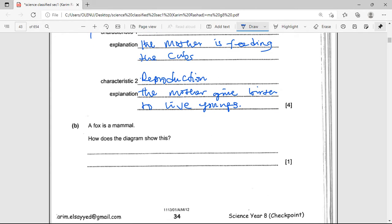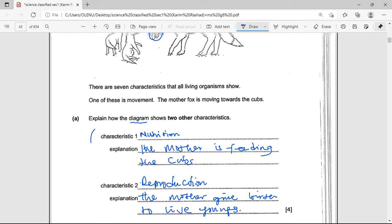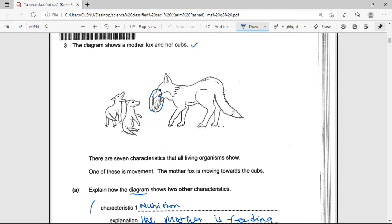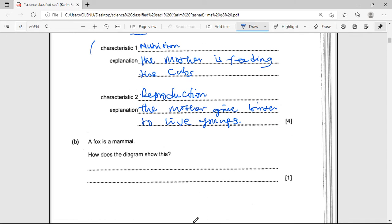A fox is a mammal. How does the diagram show this? Looking at the diagram, you find that the fox and her cubs all have fur on their skin. So using the diagram, the answer is that fur is present — they have a hairy skin covering.